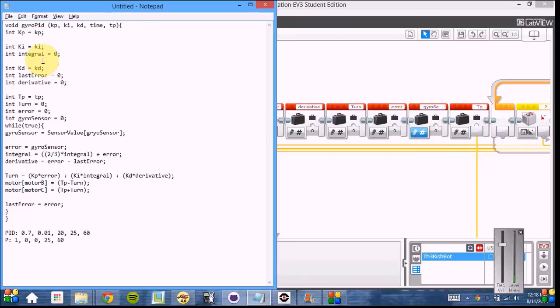We also calculate the derivative. The derivative tries to predict what future error will be, and it does this by taking the current error and subtracting the last error to get a sense of what future error will be.